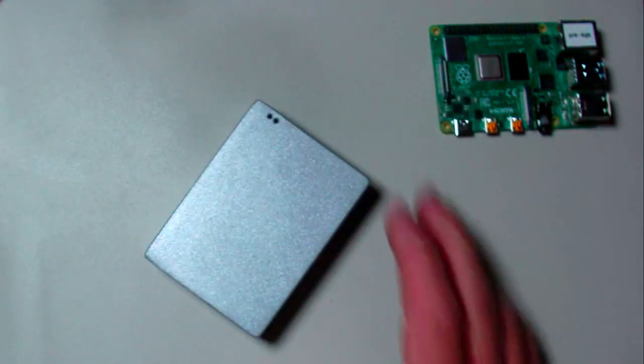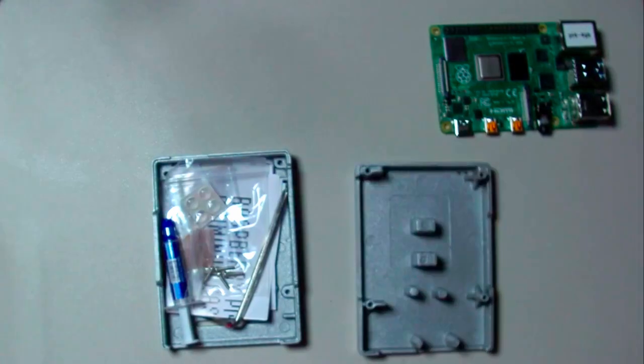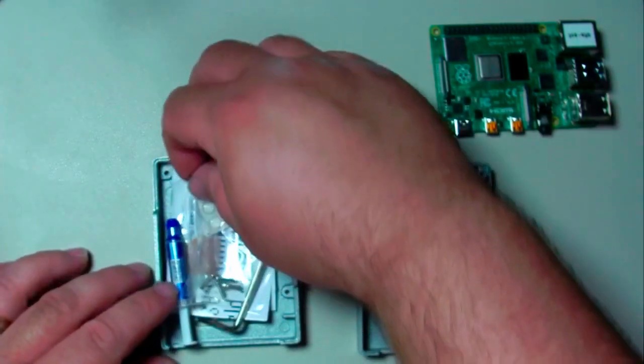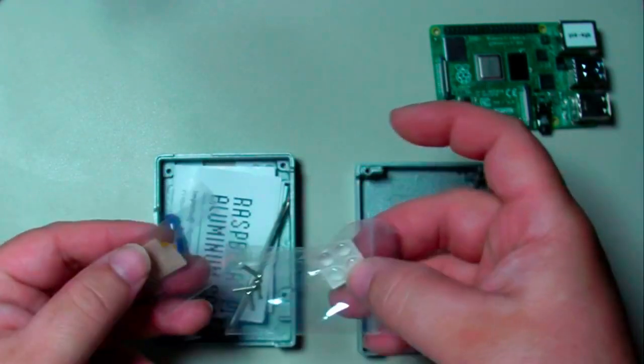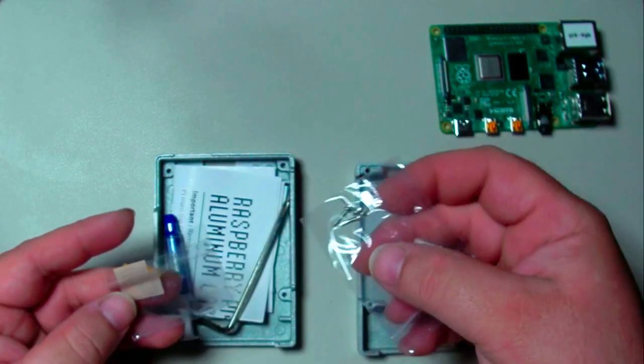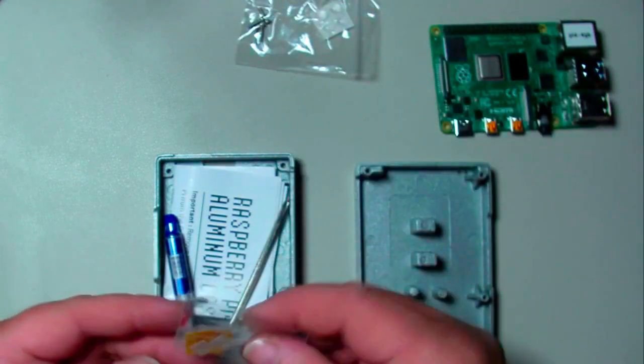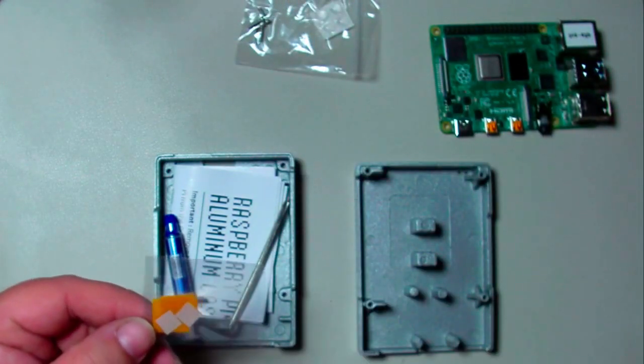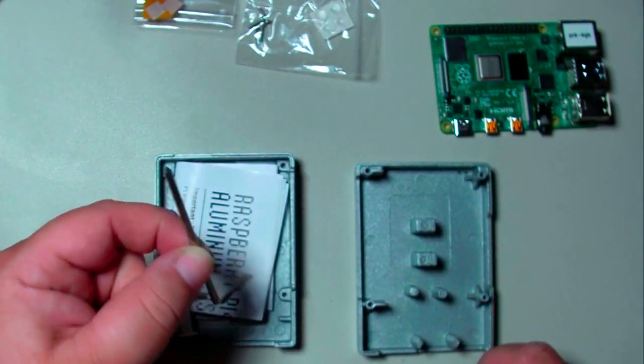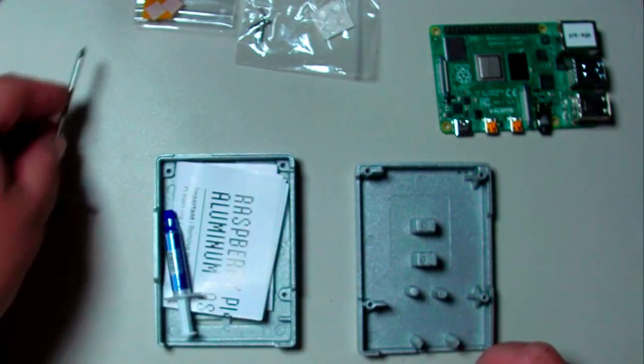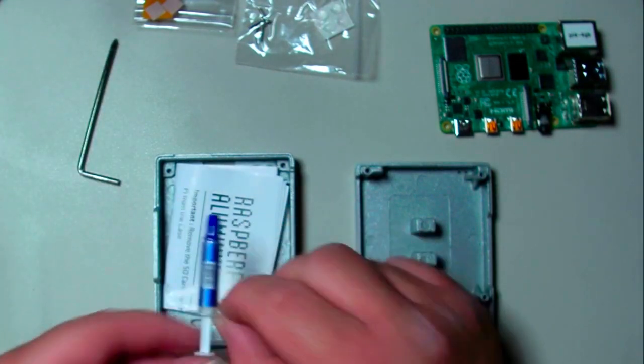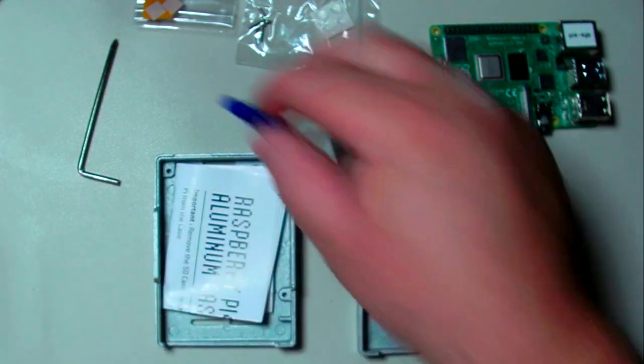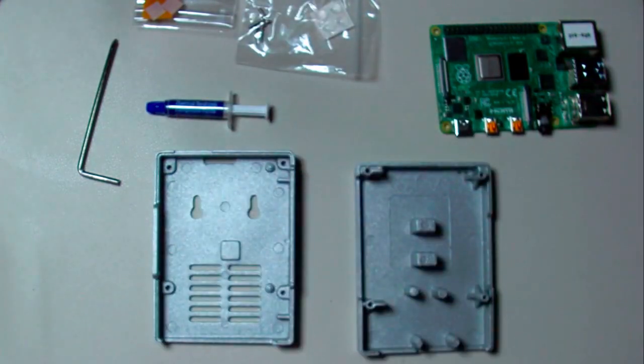This is everything that comes inside. You've got little stoppers for the bottom, some screws, thermal pads that you could use, an Allen wrench and Phillips on this side, a small tube of thermal heat sink paste, and the instructions.